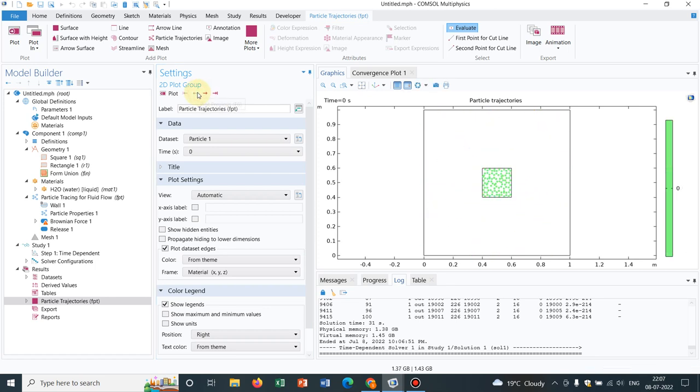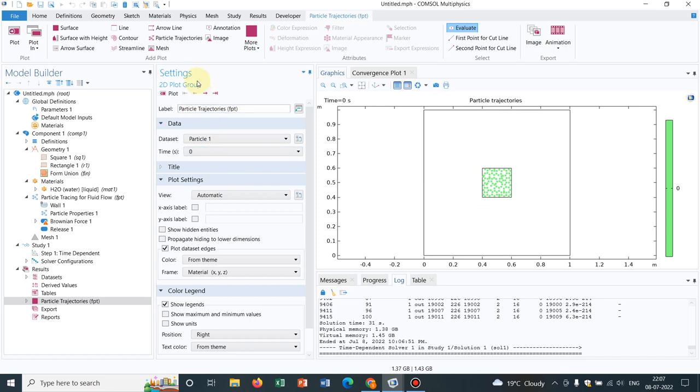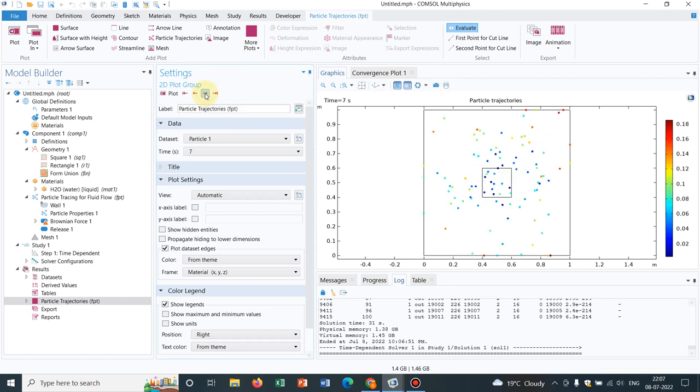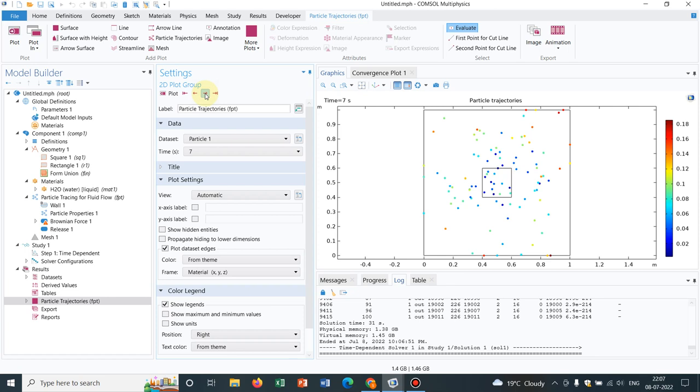You can also simulate it for lower timescale to look at the finer features. But we are working with one second timescale. After one second, it has become like this. This is the brownian fluctuation dynamics. This is very important for particle based simulations because if you are working with micro and nano domains, then your brownian dynamics is unavoidable. And in those cases, you may need to put the brownian forces.